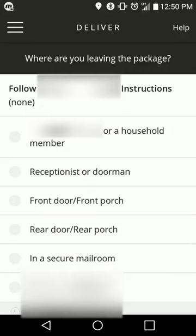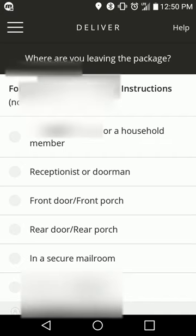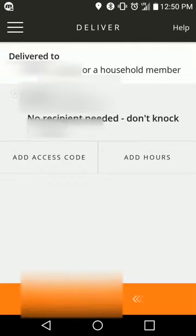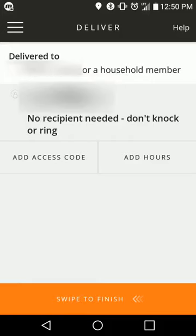So all I did, where it says where you're leaving the package, you would just select the person's name or whatever, just select the person's name or the front door, and then from there just leave it on this screen, and that's it. Don't swipe to finish. Don't do anything like that. And therefore, you're still technically working. You're still technically on the clock, but you most likely will not get sent back to Whole Foods.